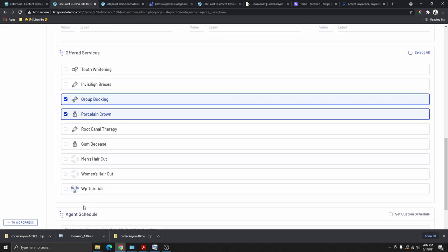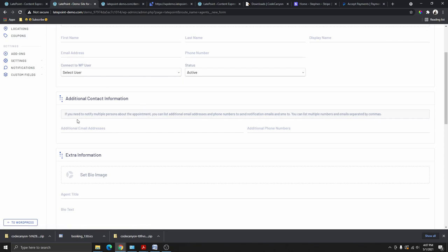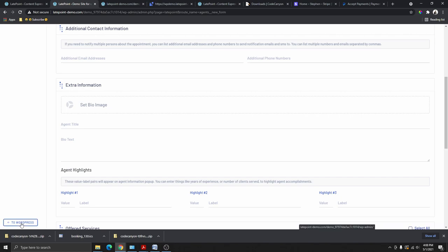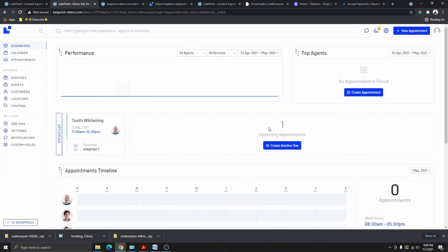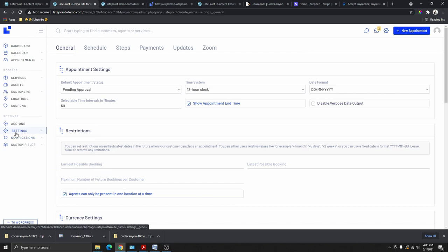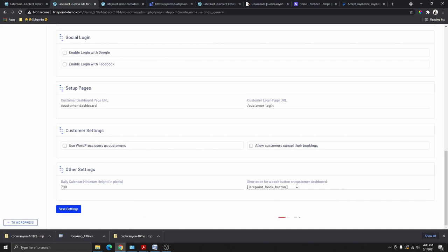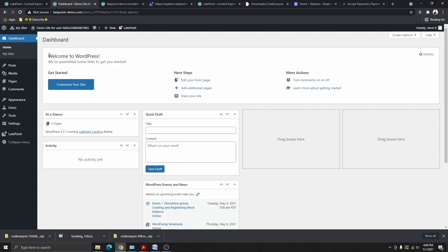Once everything is set up, you can go back to your WordPress dashboard by clicking WordPress. To return to the booking system, click LatePoint. From Settings, scroll down and copy the shortcode for the booking button. Go back to WordPress and paste this shortcode anywhere you want it on your site.